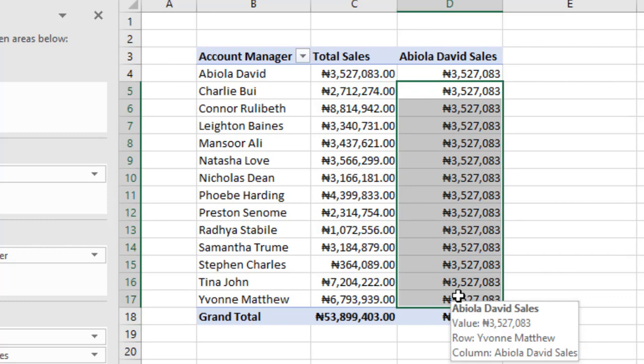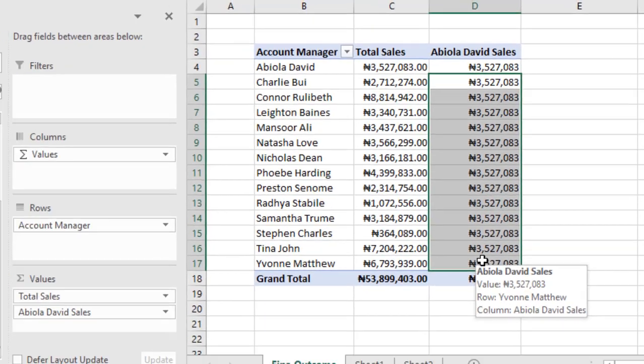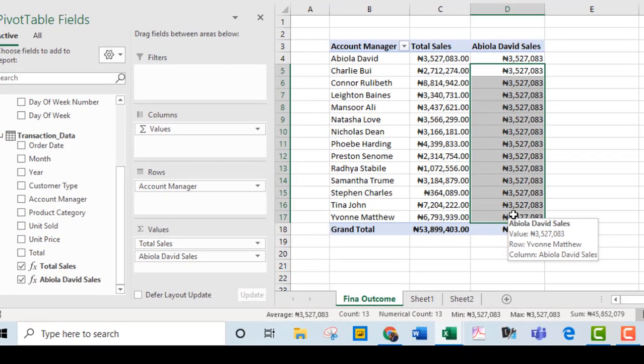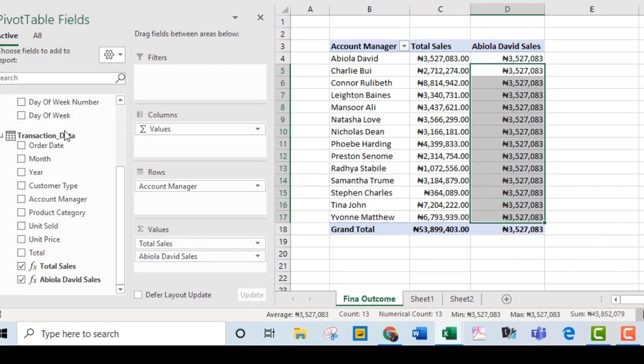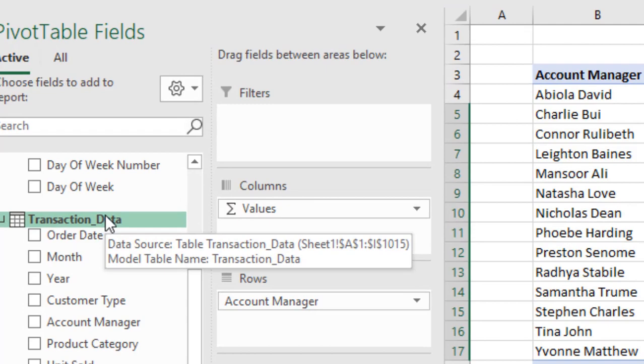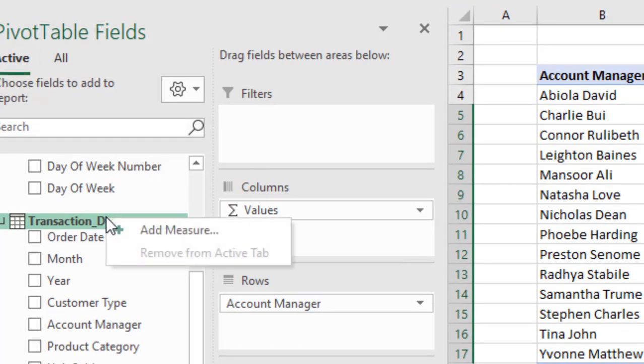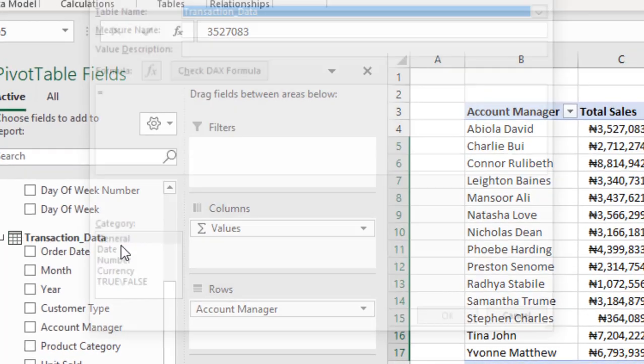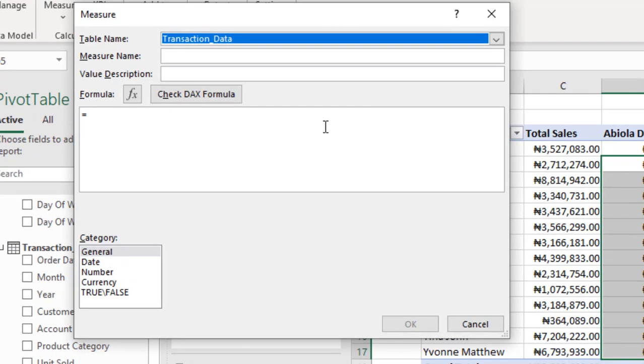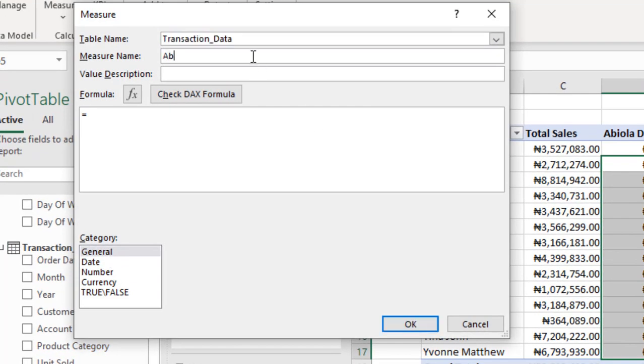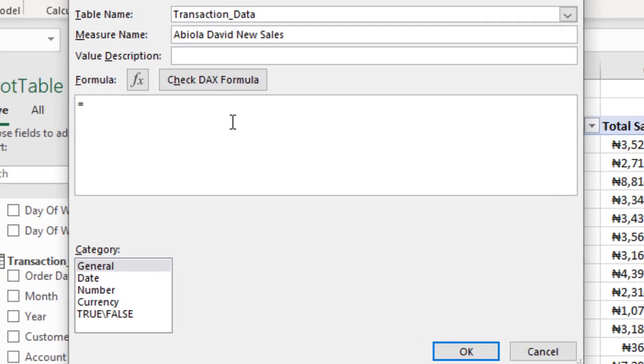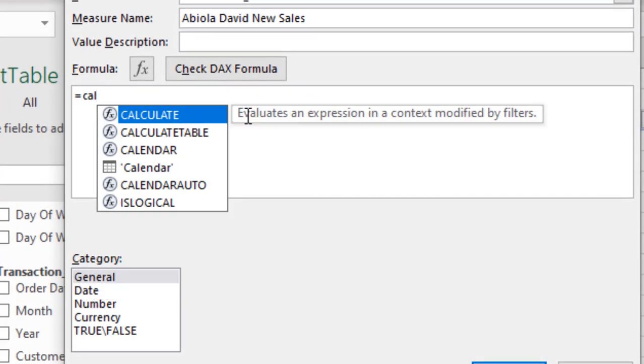This is where the KEEPFILTERS DAX function comes into play. Let's go back. Let's just create one more measure from here. Right click and add measure. I'm going to call this one Abiola David. Now, the name of the measure must be different from each other. So I'm going to call it new sales. Let's come here. Type in CALCULATE.